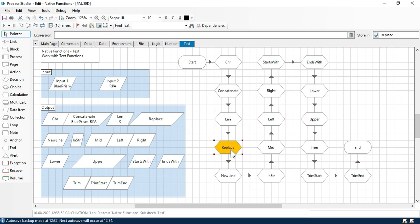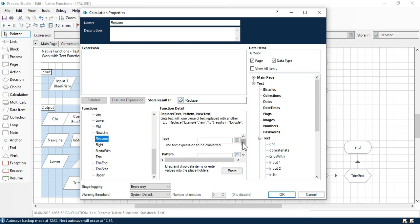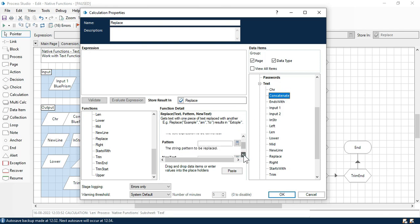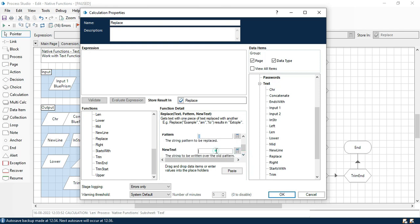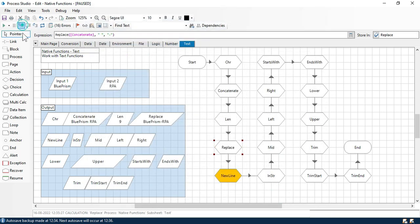Now here we have replace. Replace function is used to replace the old value with the new value. Let's say here we have the replace function. One text I am going to put here — the concatenation value. Now in the pattern, what we are going to find: we are going to find a space. And in the new text I am going to put a hyphen. Click on paste. So it will find a space from this input and replace that space with the hyphen. Now click OK, set next stage. And now you can see that the space has been replaced by a hyphen.